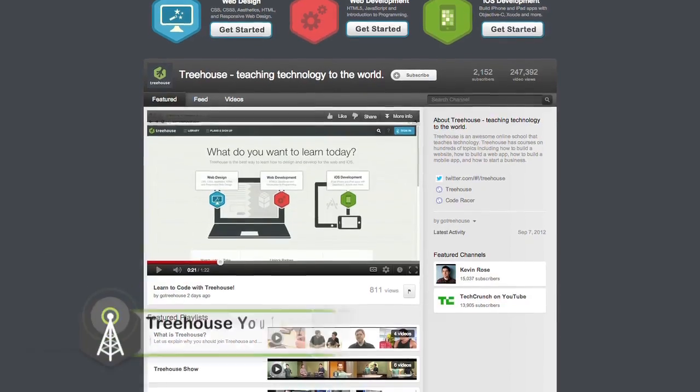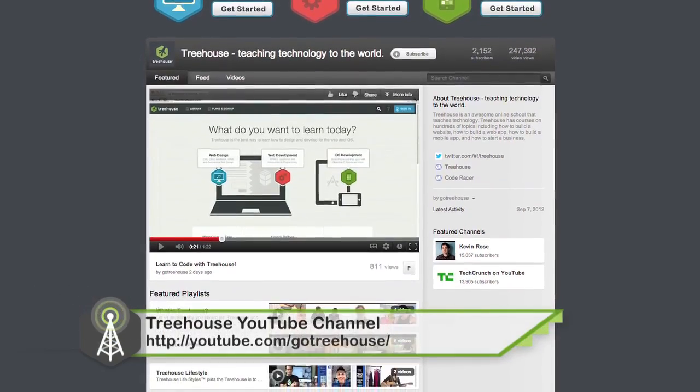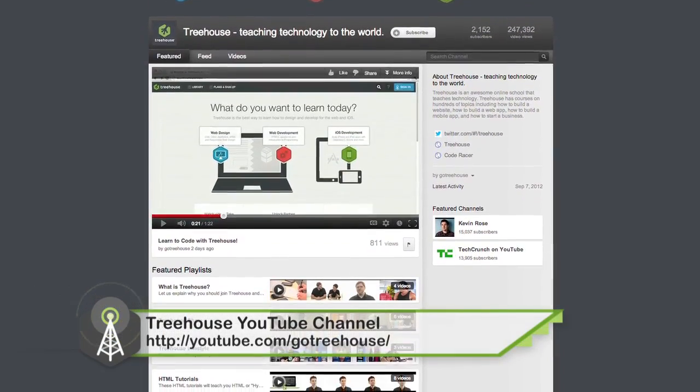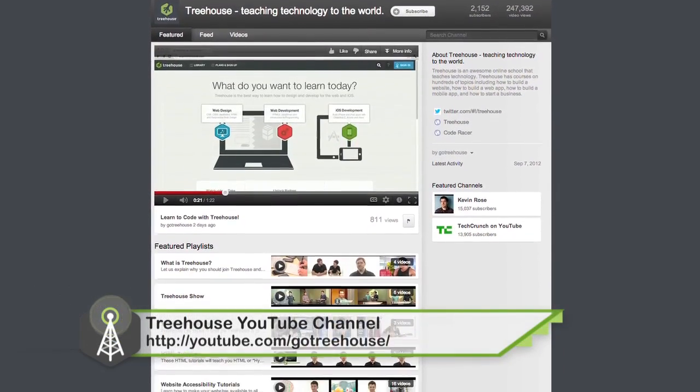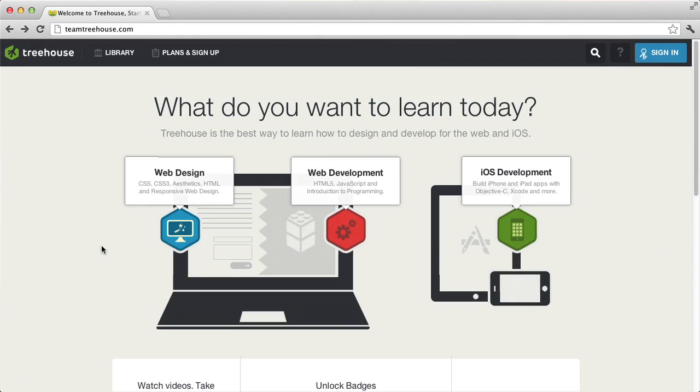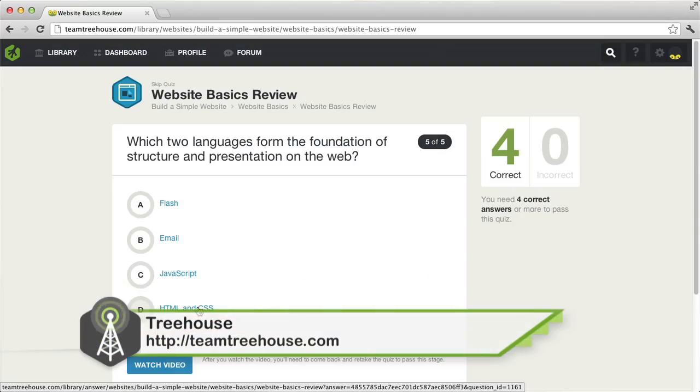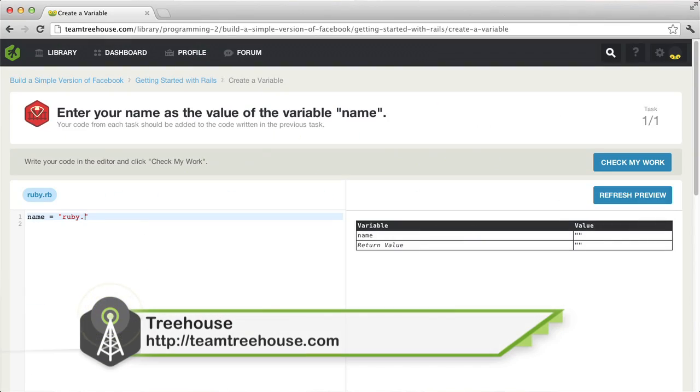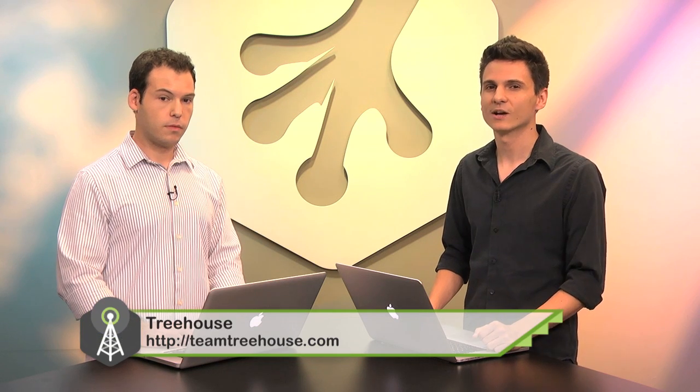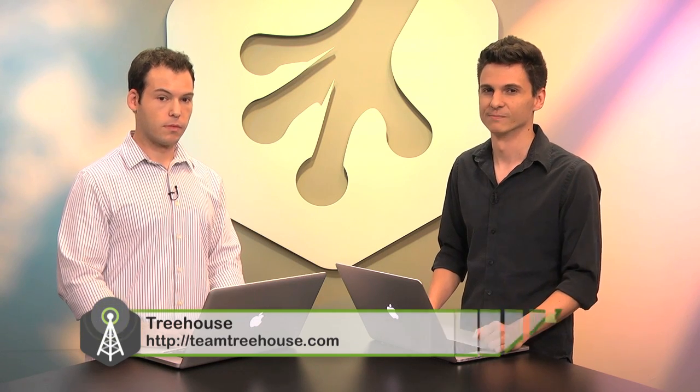If you want more information on anything we talked about this week, head on over to our show notes at youtube.com/GoTreeHouse. And of course, if you'd like to follow us on Twitter, I am at NickRP. And I am at JayCipher. And if you'd like to check out more videos like this one and learn about web design, web development, business, iOS, or Android, be sure to check us out at teamtreehouse.com. Thanks so much for watching, and we'll see you next week.